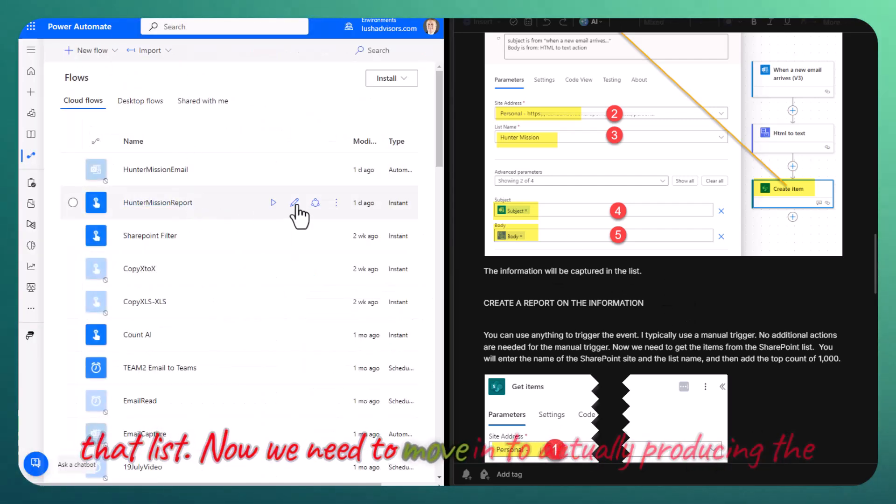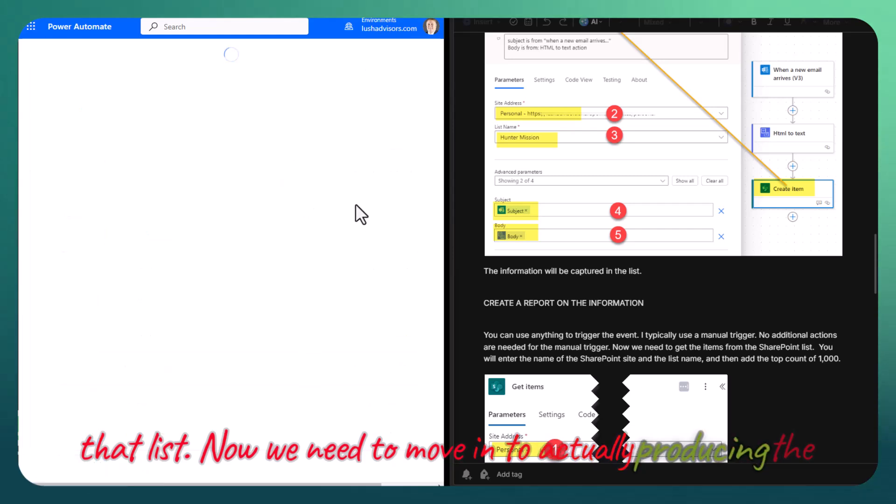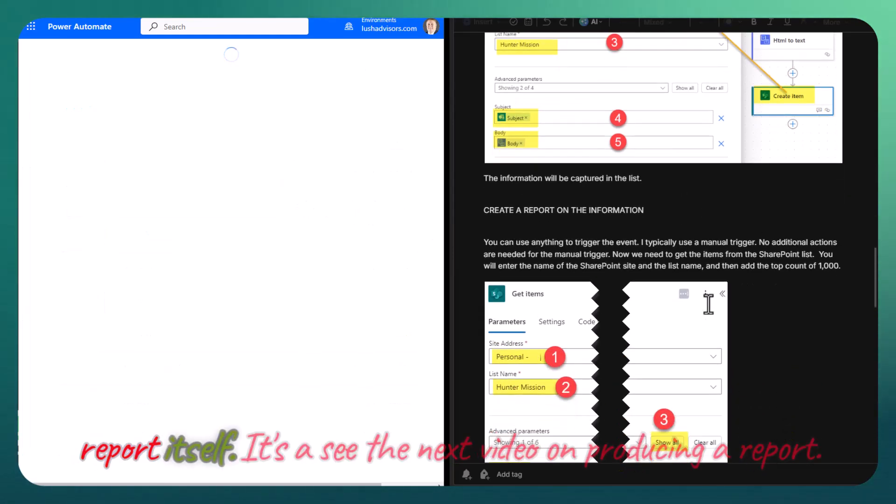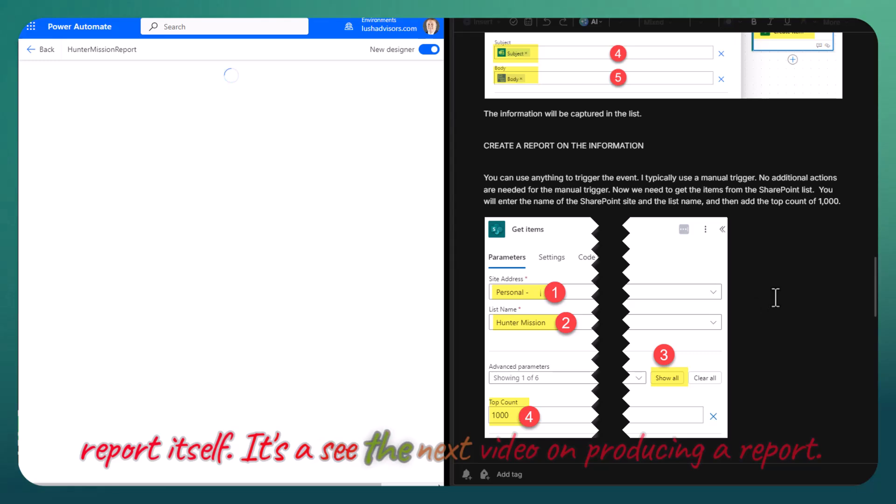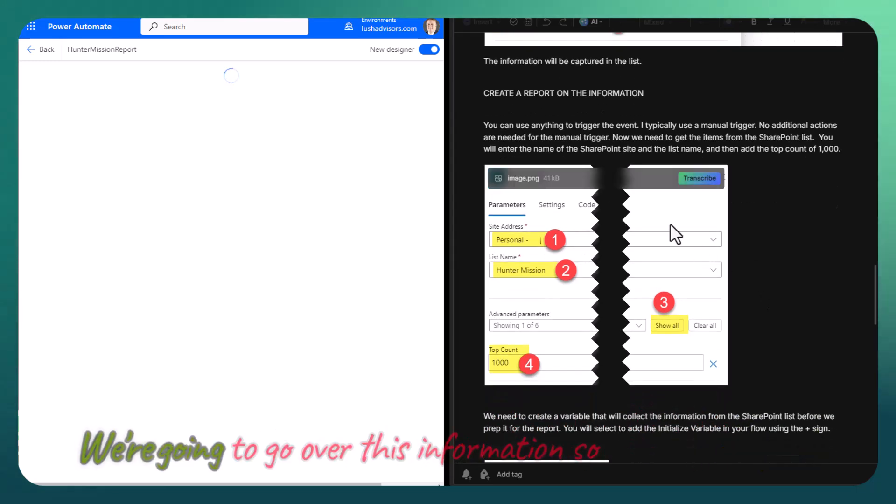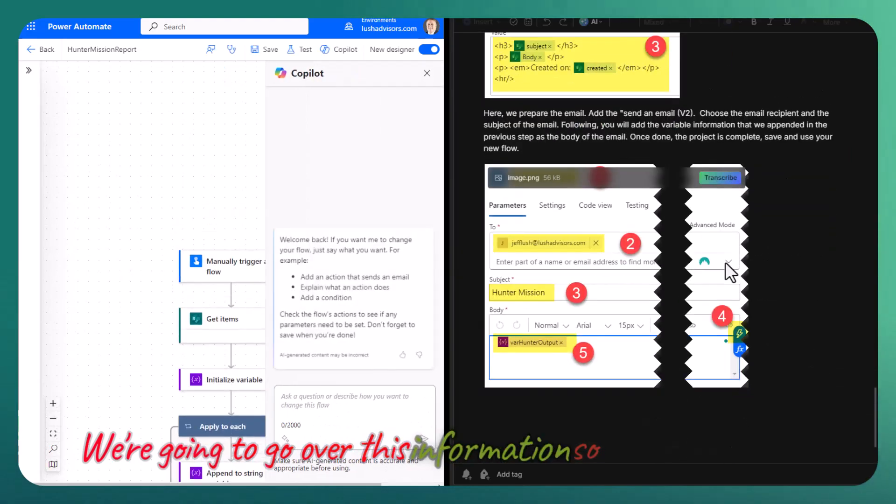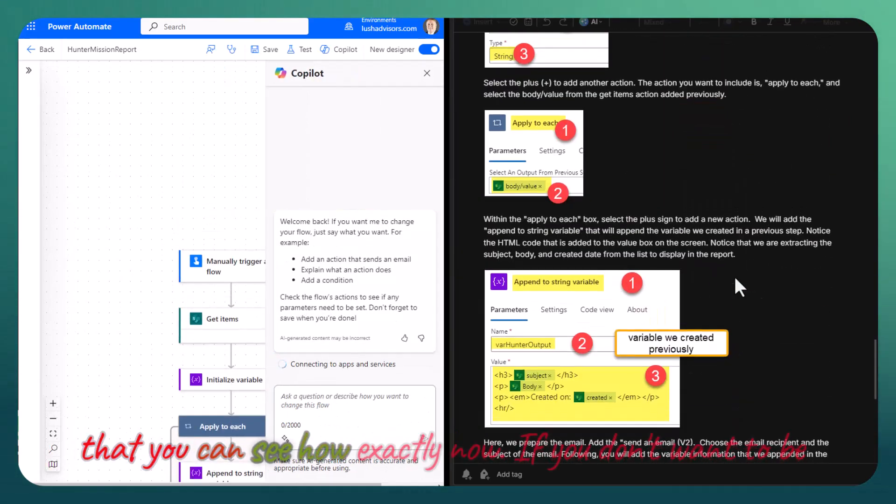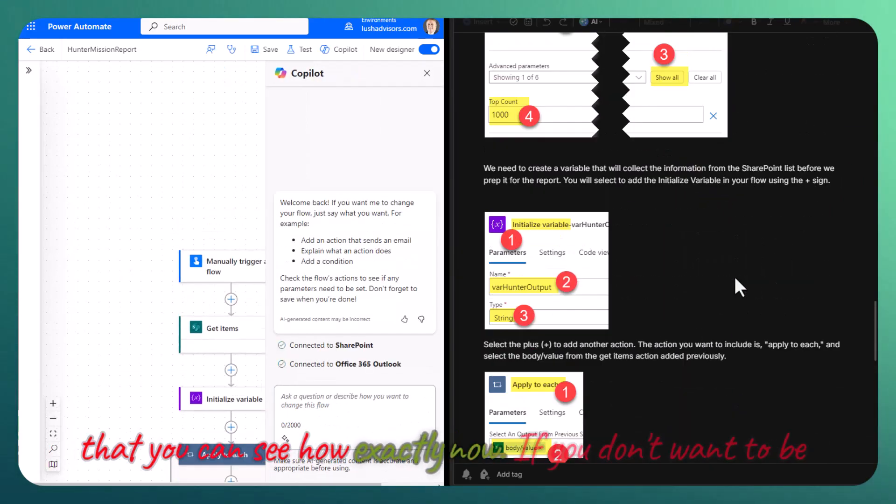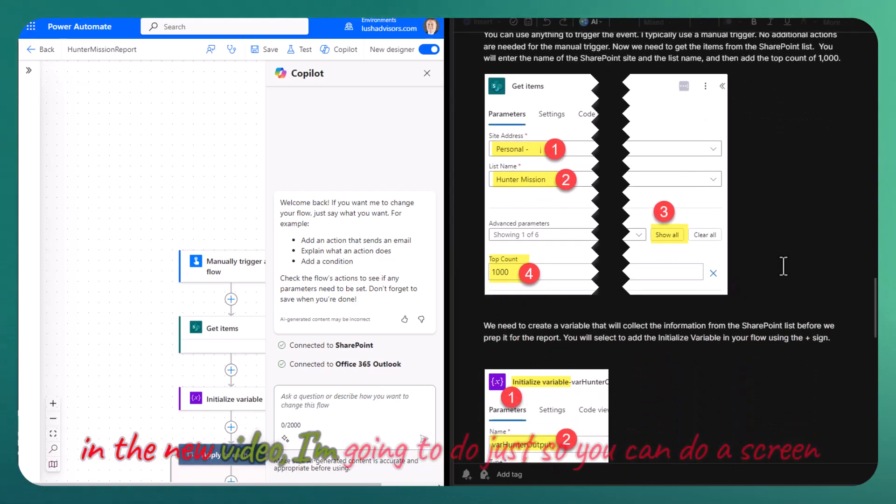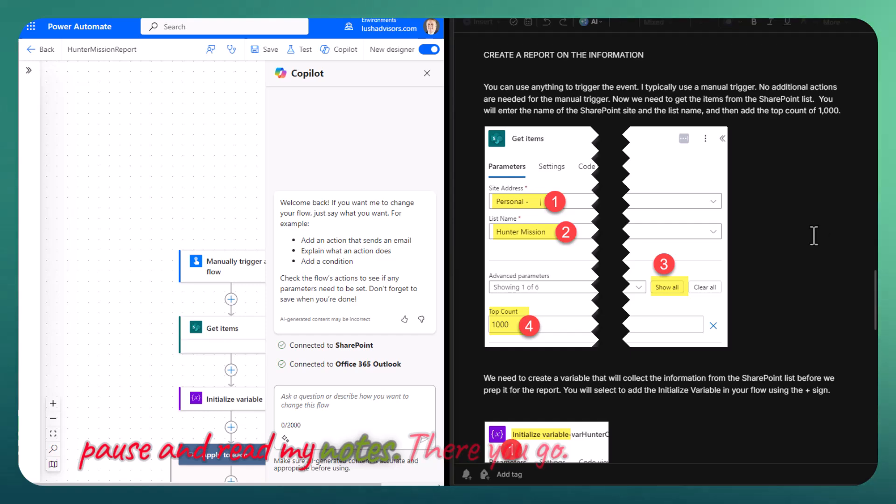Now we need to move in to actually producing the report itself. See the next video on producing a report, and we're going to go over this information so that you can see how exactly. Now if you don't want to view the new video, I'm going to do just so you can do a screen pause and read my notes.